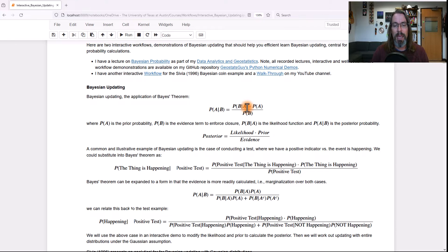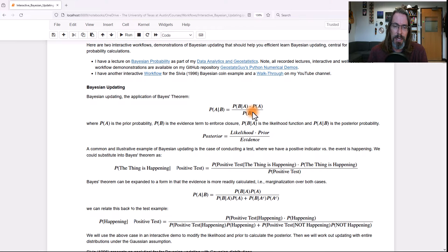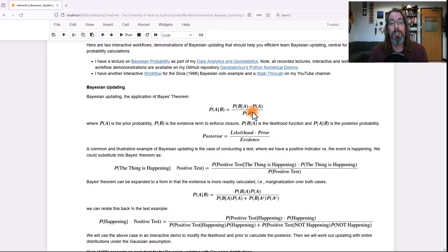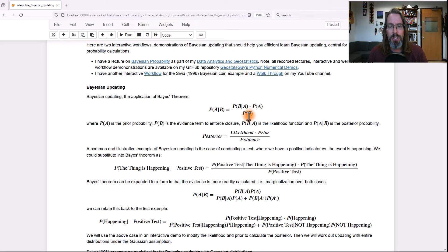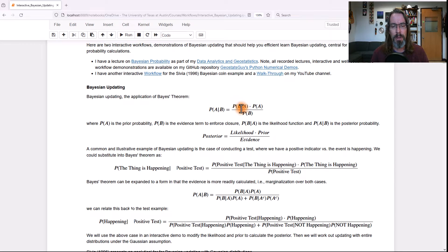The evidence term, if you look at it, has nothing to do with A — it's just all B. Usually you'll see it's a normalization to make sure that the probabilities sum to one, so the Kolmogorov axioms hold. The posterior is an inversion of the conditional probability from the likelihood — it's the probability of A given B.